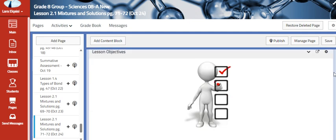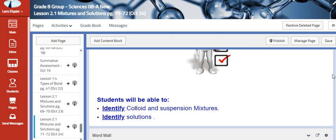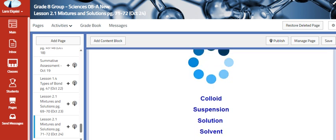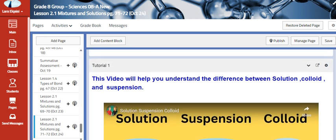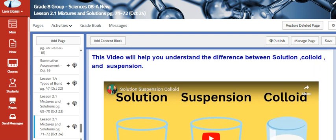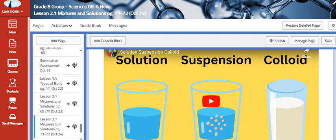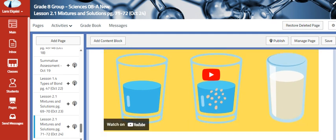We are going to talk about colloid and suspension mixtures and identify solutions. We talked about mixtures and there are two types. Now we are going to classify these mixtures either as solution, suspension, or colloid.